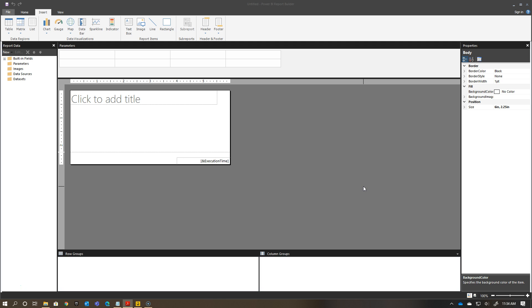We were doing some run-throughs this week of things we would potentially do for a paginated report class that we would make available to everyone. One of the best practices we talked about is having a report template to get started with.